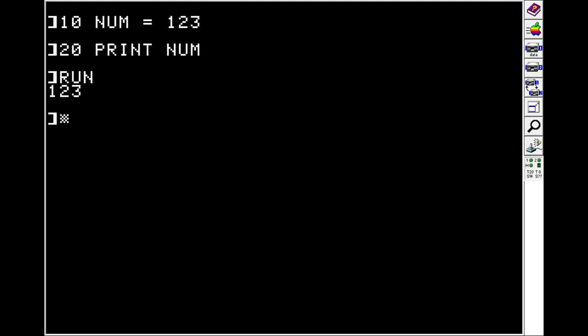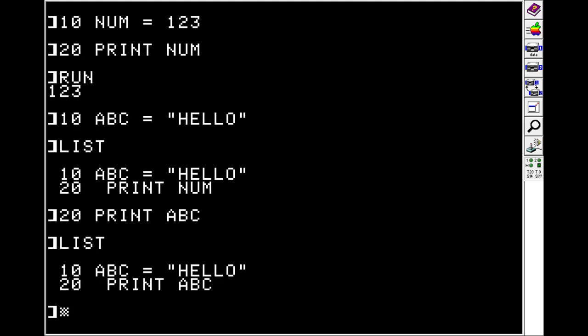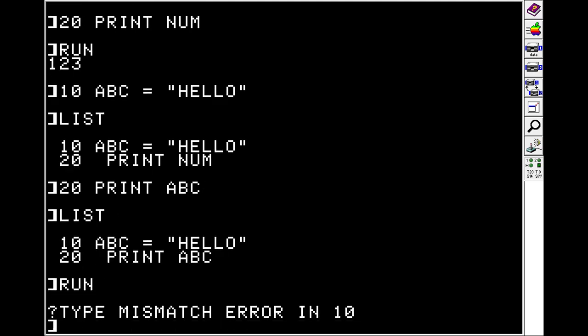If we want to do a string instead, which is a group of letters, like a sentence, we would do line 10, we'll do ABC is equal to hello. Then on line 20, if we print ABC, looks good. And then we run it, we'll get an error. Because if you want to capture a string in a variable, you need to use a dollar sign at the end.